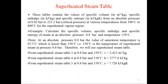Next is the superheated steam table. These tables contain the values of specific volume in meter cube per kg, specific enthalpy in kJ per kg, and specific entropy in kJ per kg Kelvin, from an absolute pressure of 0.02 bar to 221.2 bar (critical pressure), at various temperatures from 100°C to 800°C, for the superheated vapor region.